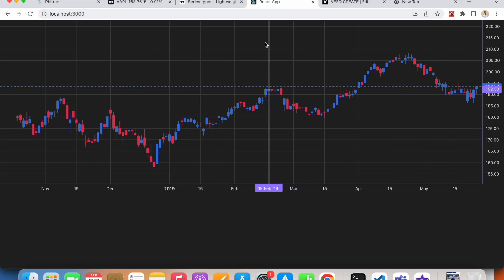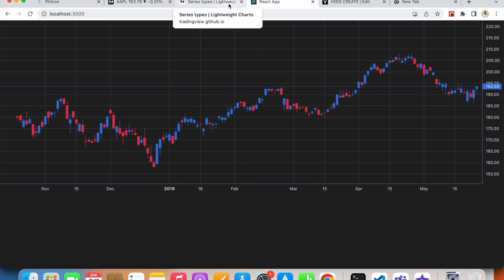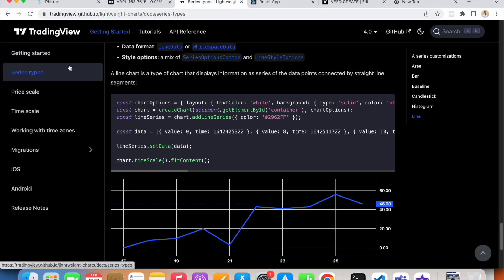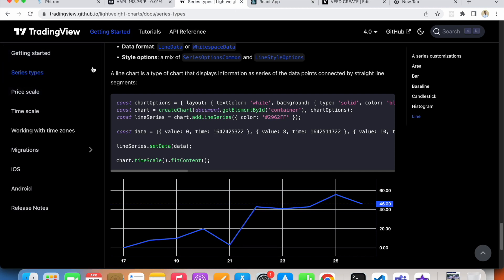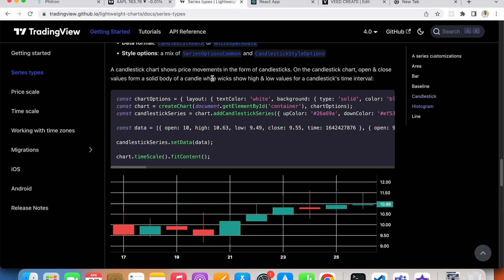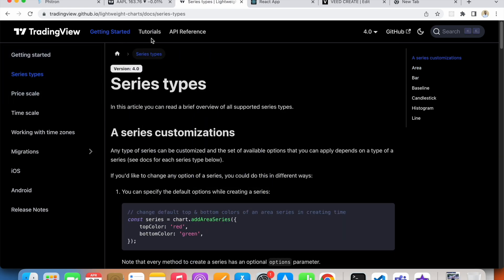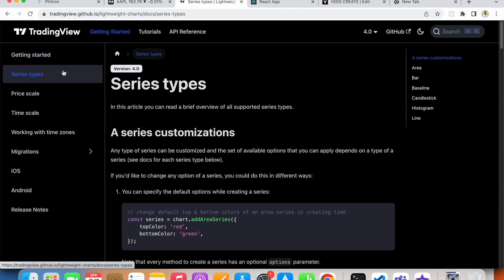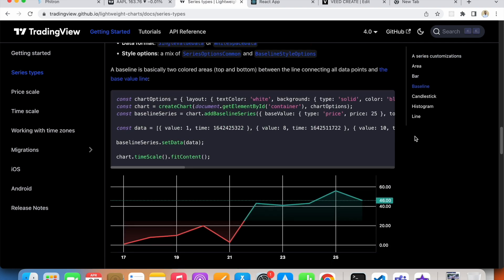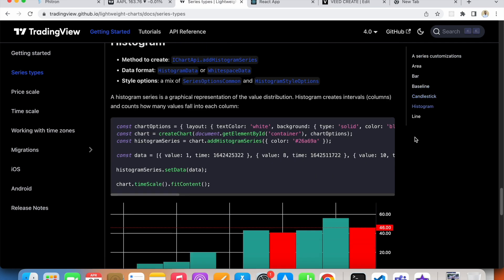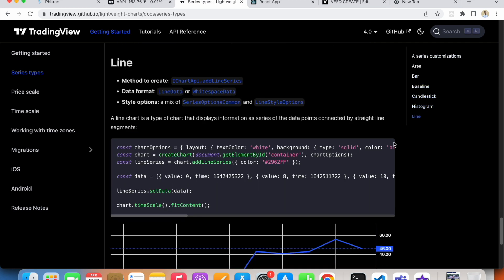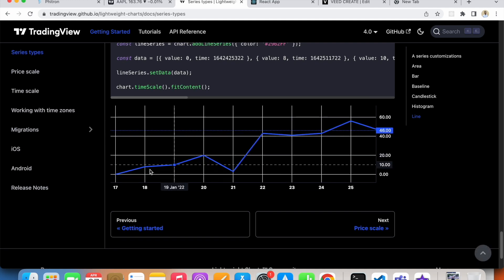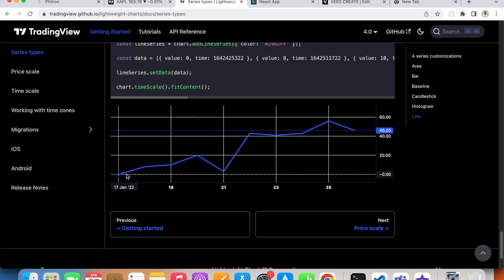If I go to the Lightweight Charts documentation, I think you'll remember what a line series is. If you don't remember, go to Getting Started, and under Getting Started we have Series Types, and at the very last we have a line series.